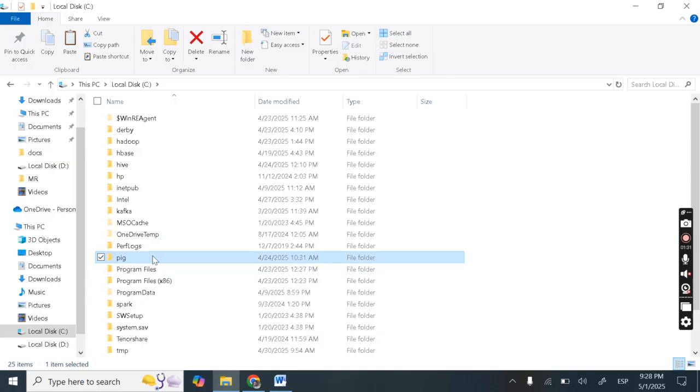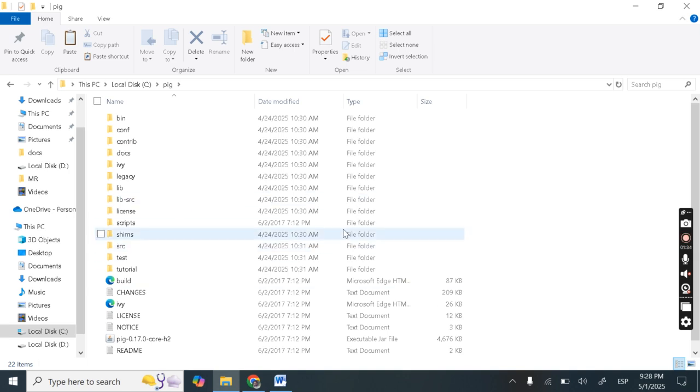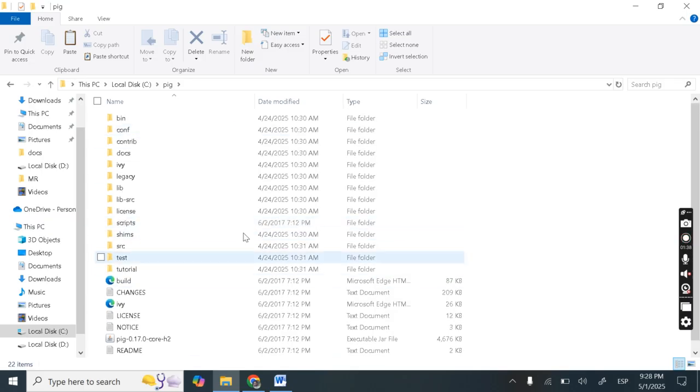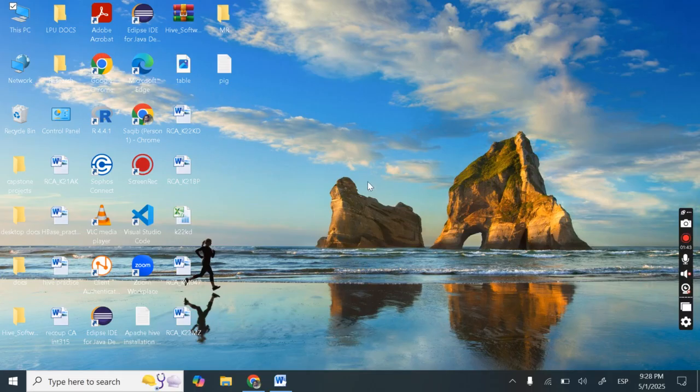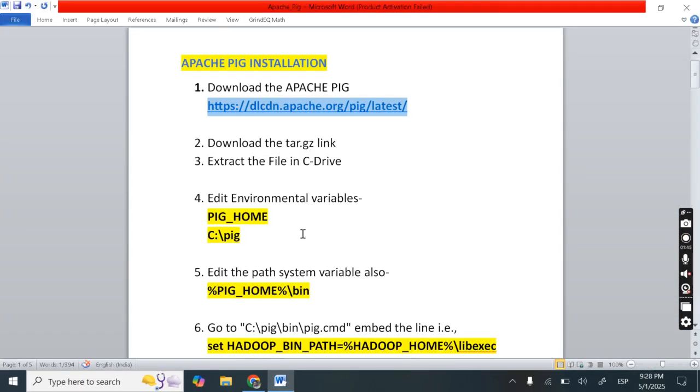Here you can see this pig. Open this and paste it here. So I have pasted it. So our first step, second step is done. Next is, next step is, let's set the environmental variables.